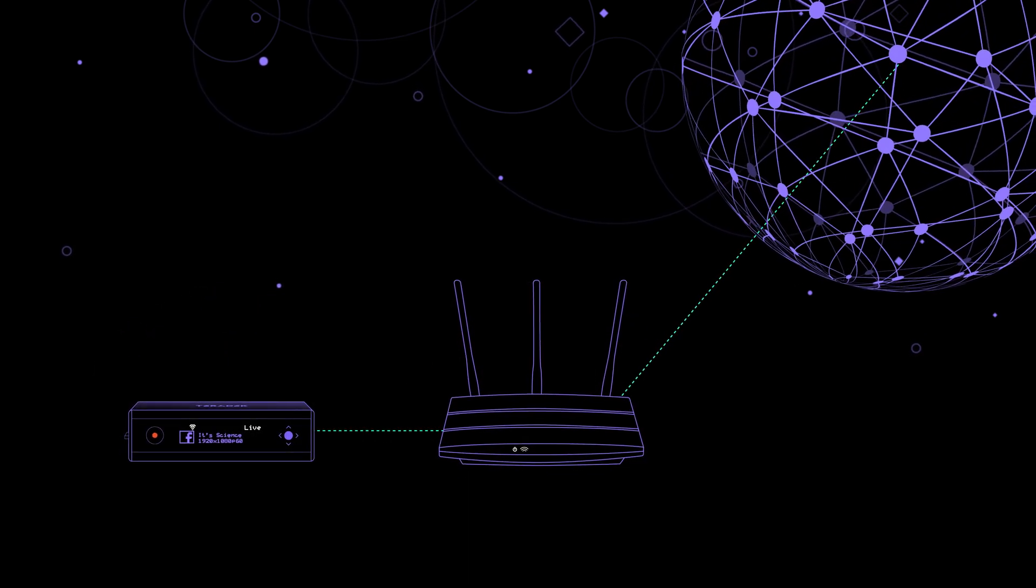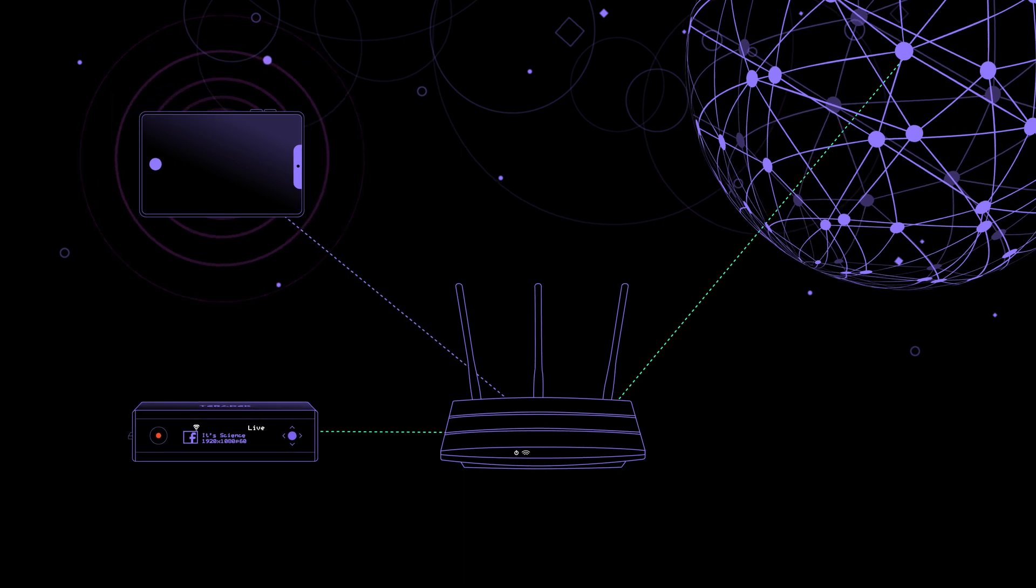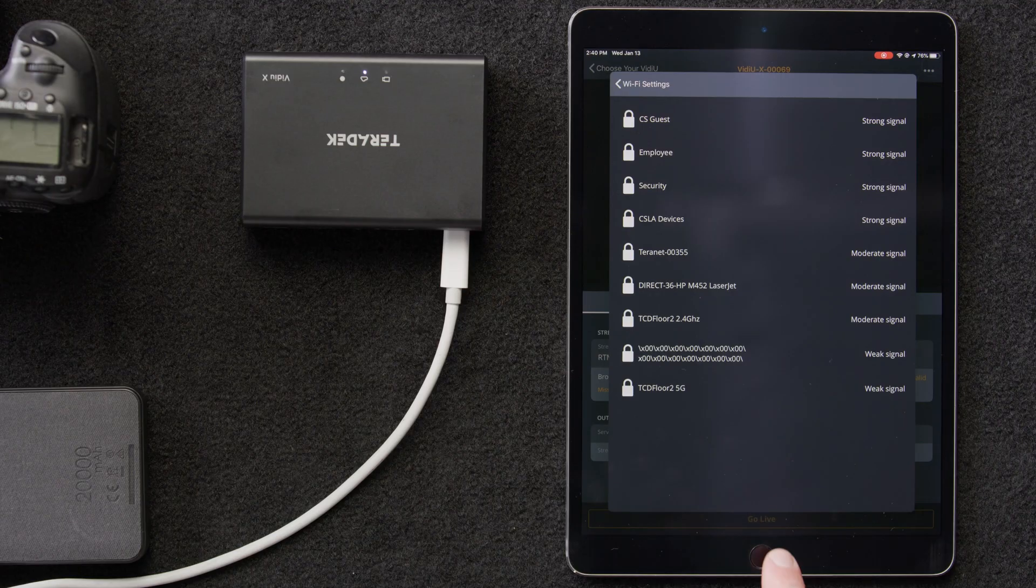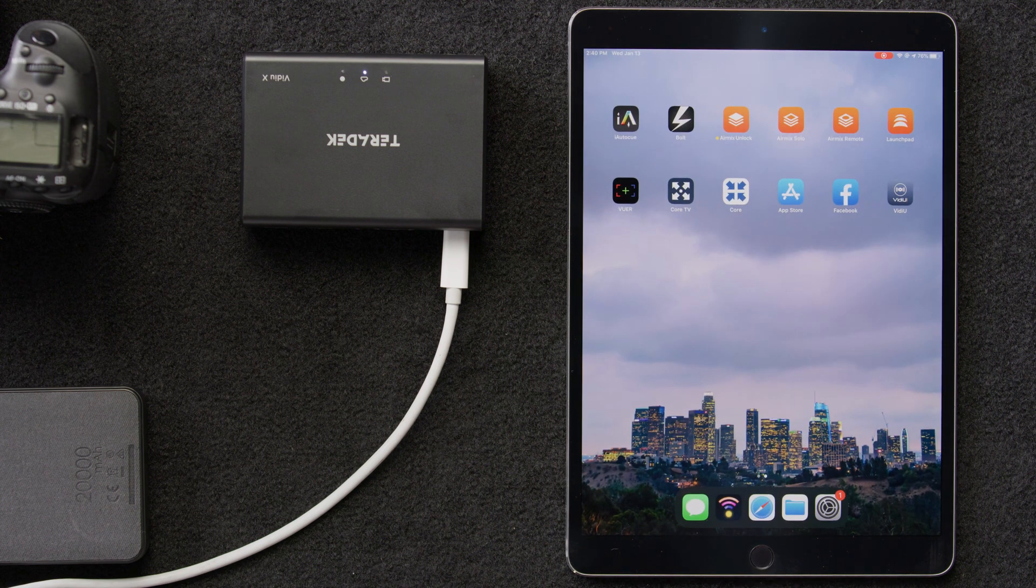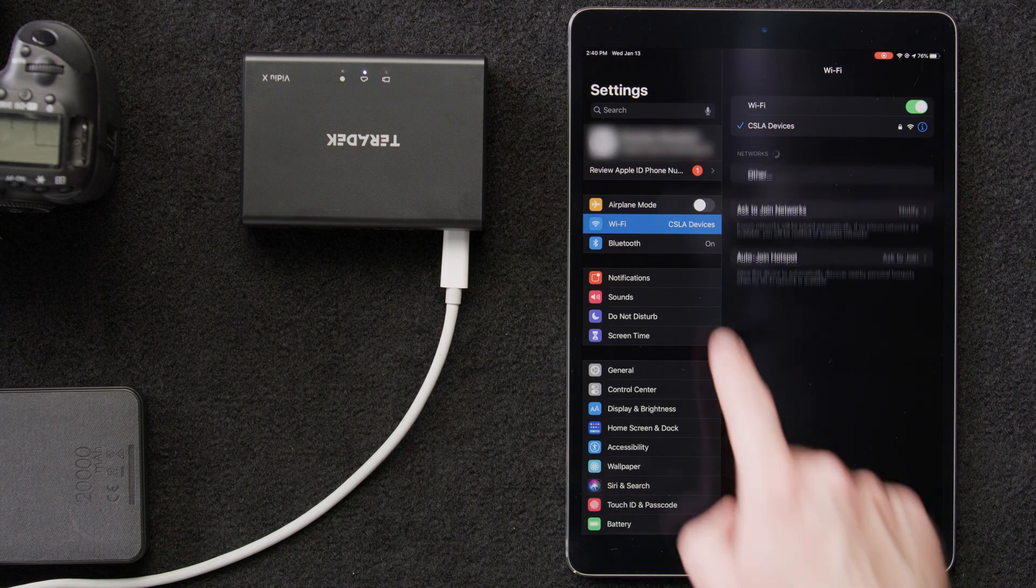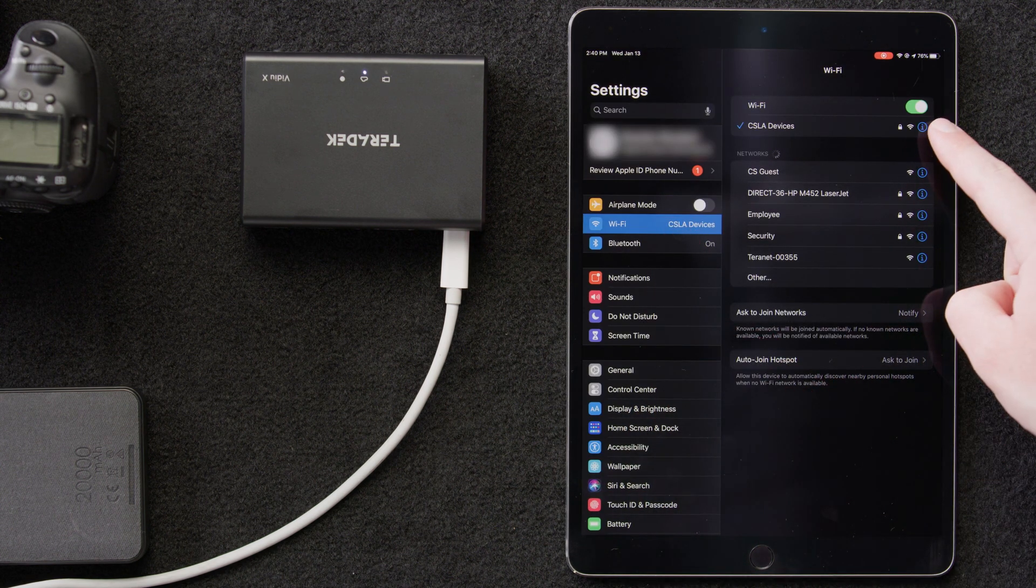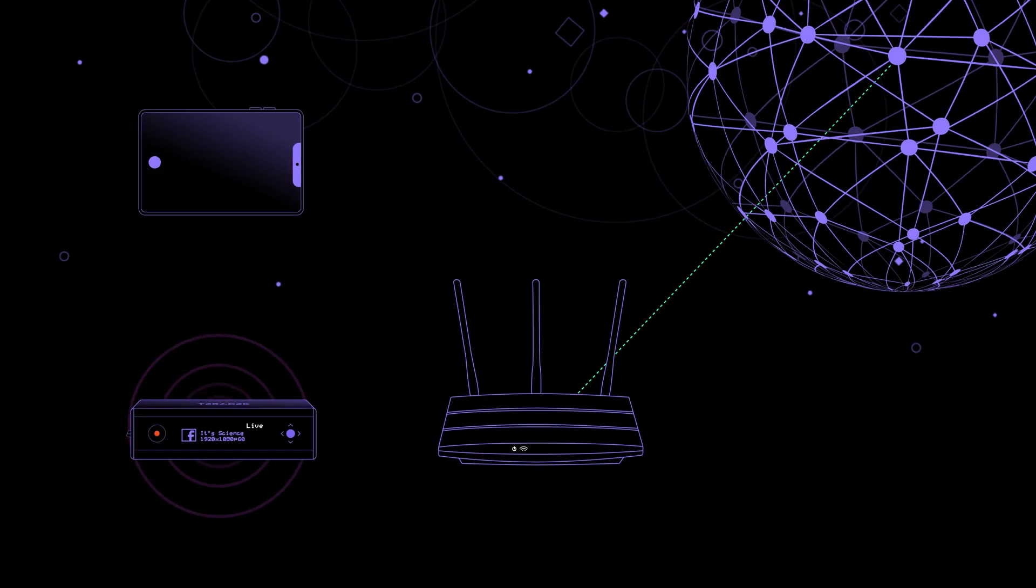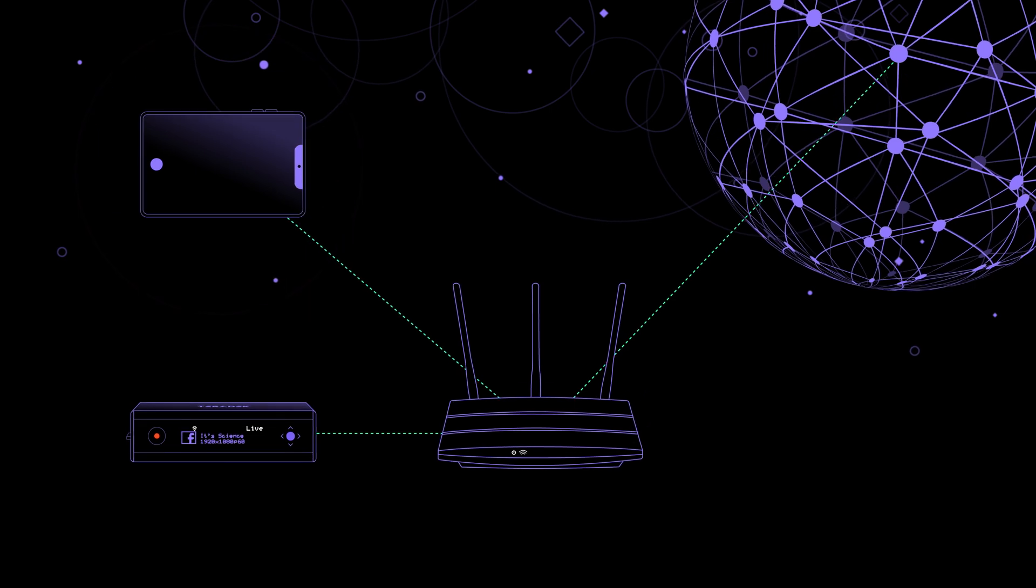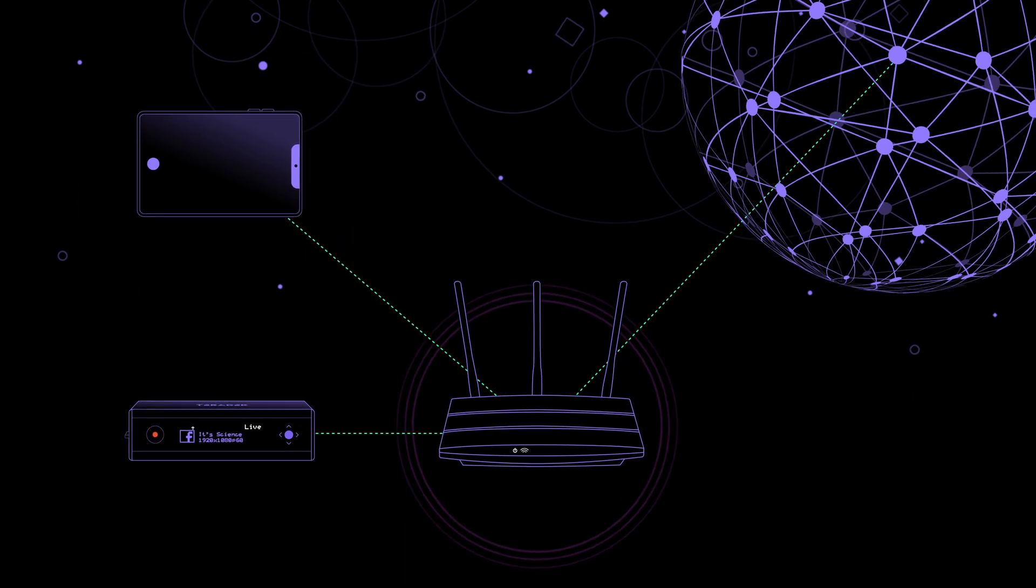Next, we need to connect our iPad to the same router so we can continue configuration. To reconnect our smart device to the same network as our VideoX, we'll go into Settings, Wi-Fi, Network, and select CSLA devices. And now, our VideoX and our smart device are connected to our router, which has internet access.